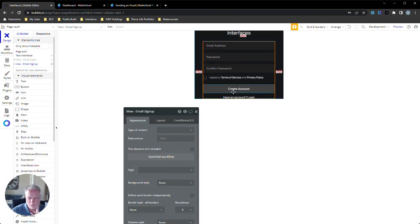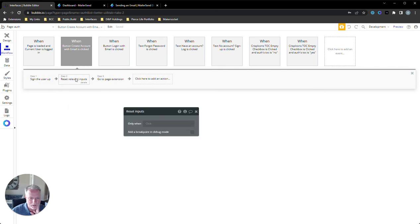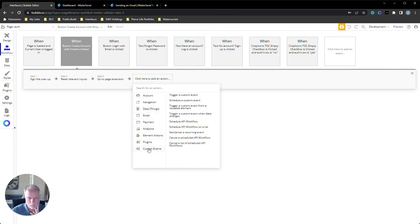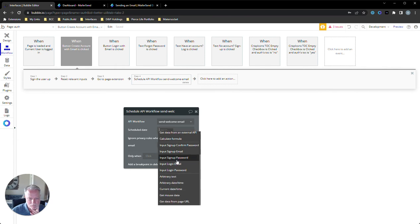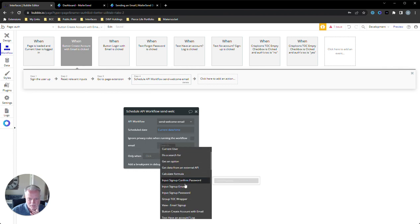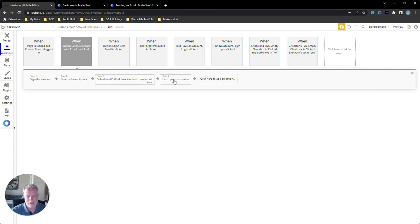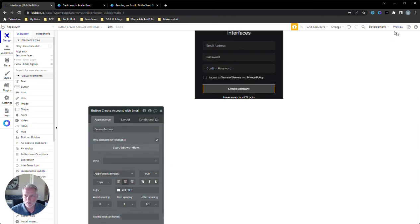Back in the design view, on click we'll start a workflow. I already have my signup steps, so I'll add another action: Schedule an API Workflow. Schedule the 'send welcome email' backend workflow we just created, fire it off immediately using current date and time, and pass the email from the signup form input. We need to make sure the page navigation action is last to avoid errors, so move that to the end. That should work.